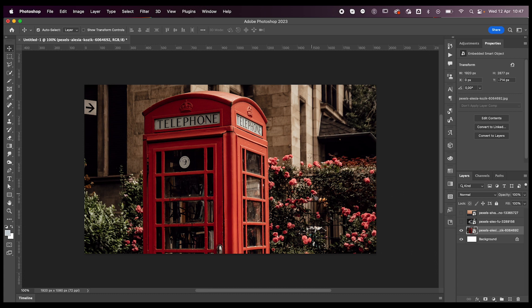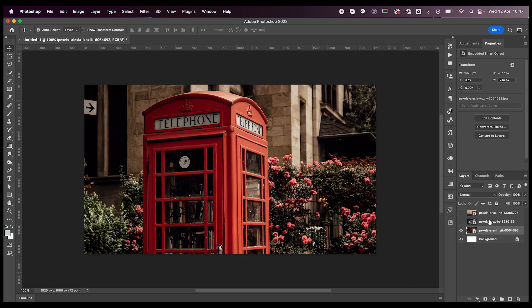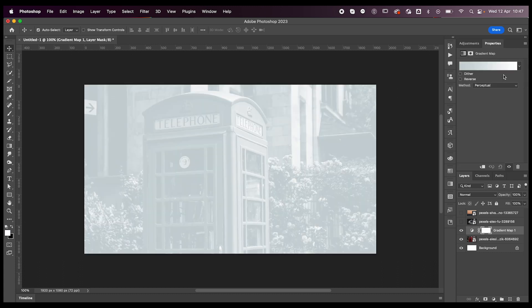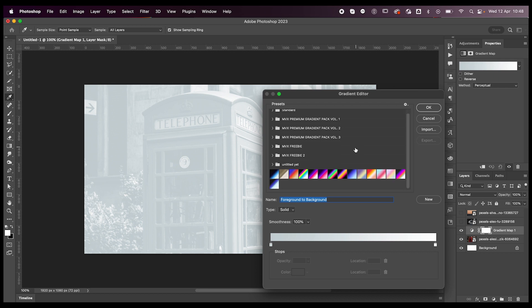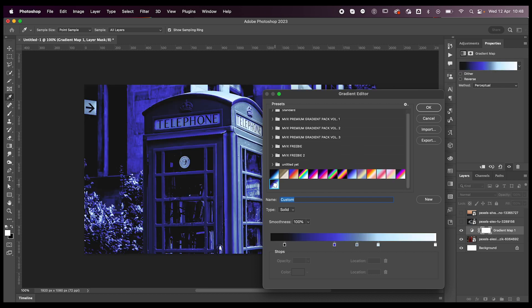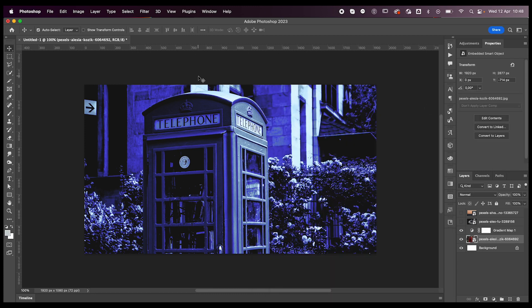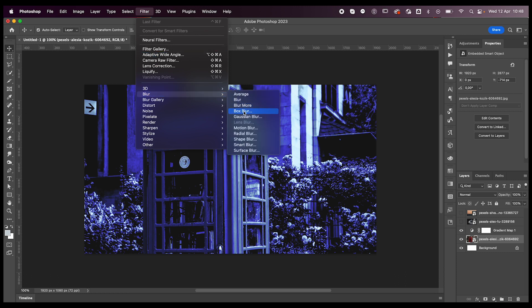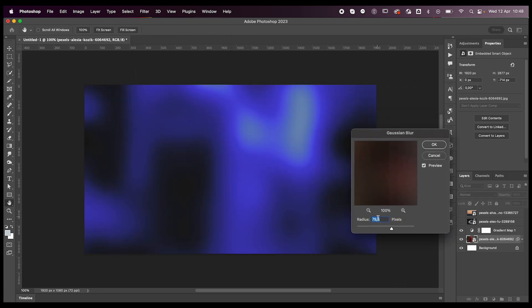You can download any image—obviously every single image is going to give you a different result. First, go to the Adjustments tab and click on Gradient Map. Add your gradient map, choose your colors, and press OK. Then select your image layer, go to Filter > Blur > Gaussian Blur, and blur it a lot, like something like 60 maybe.